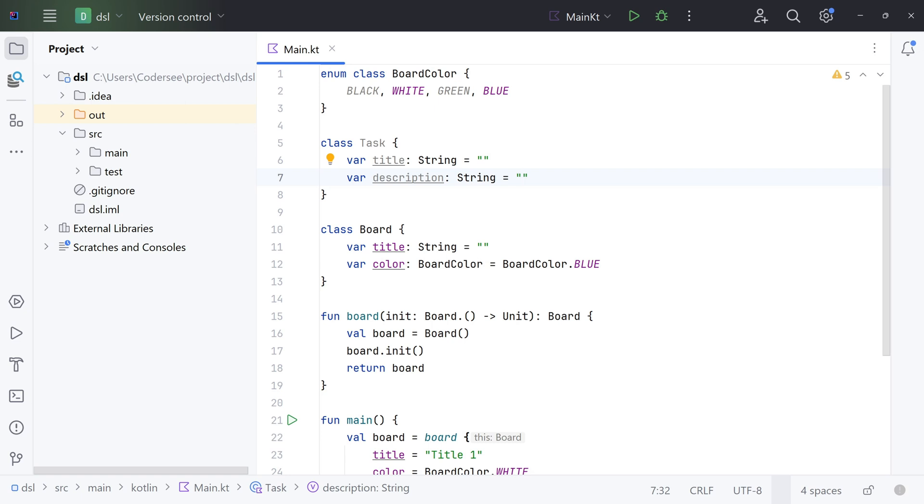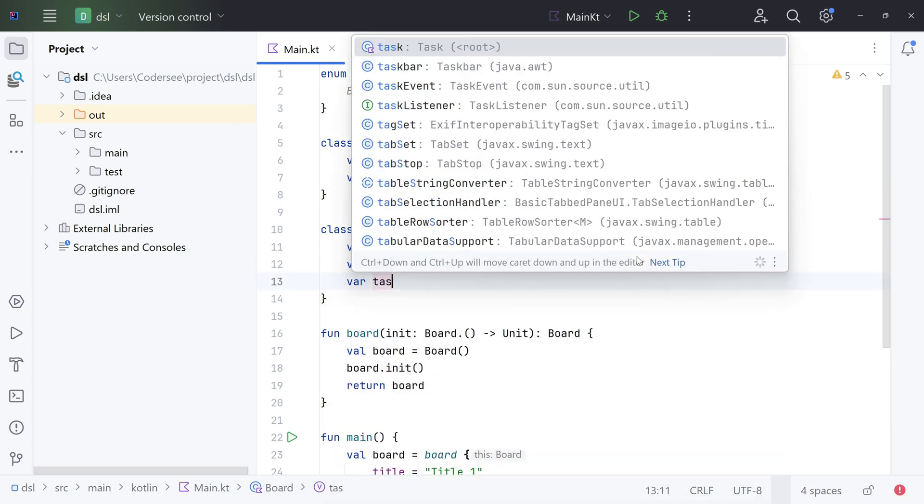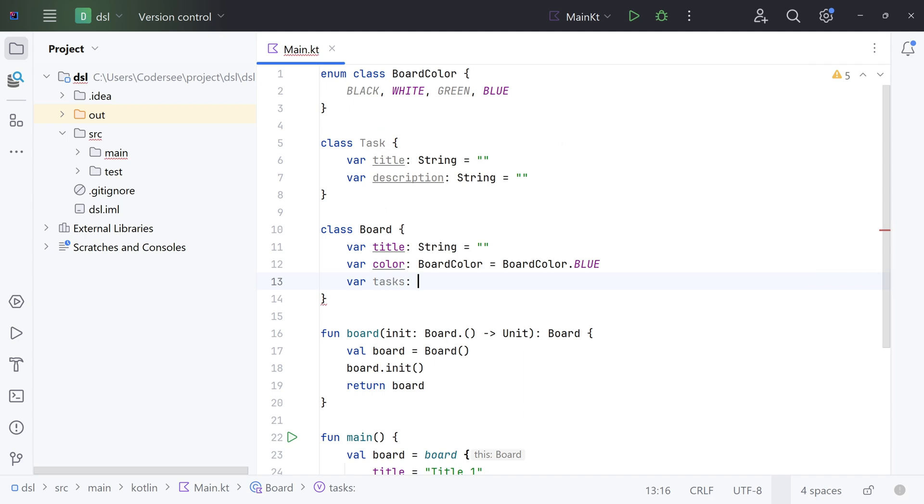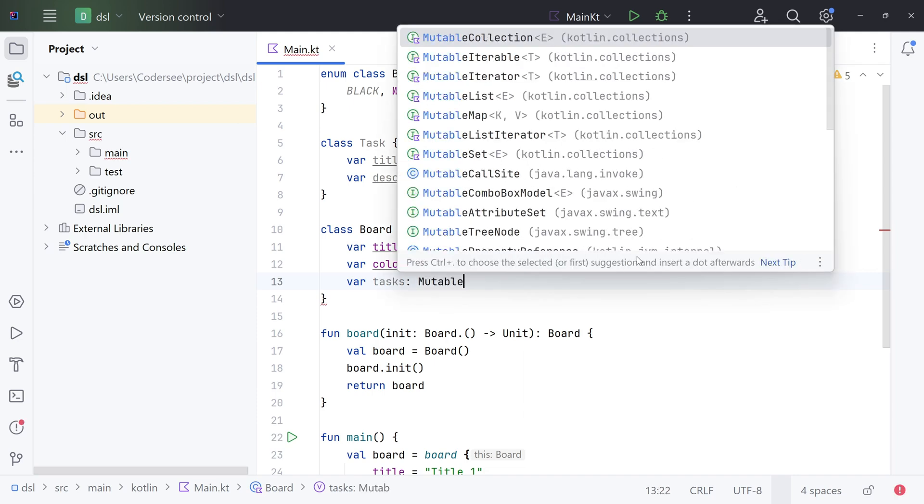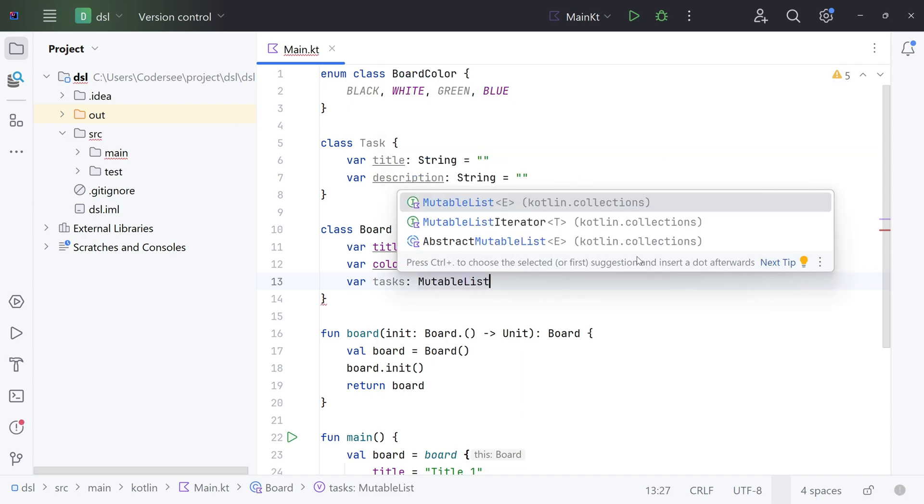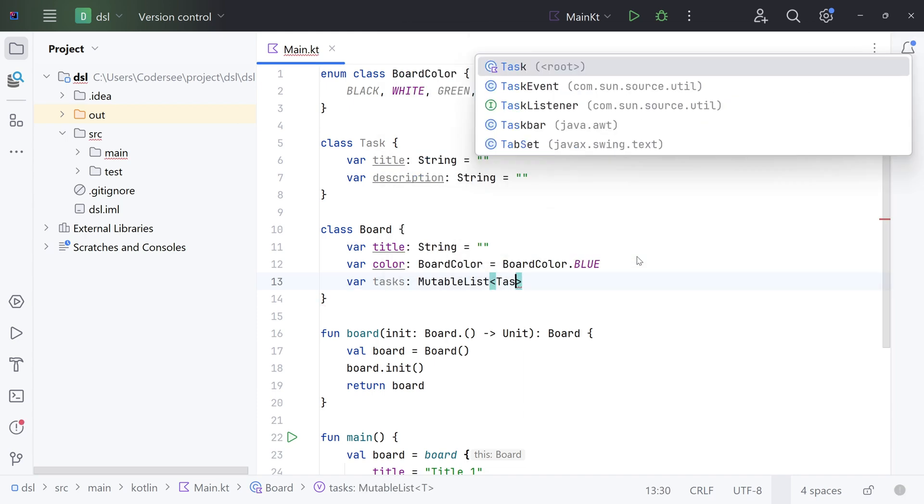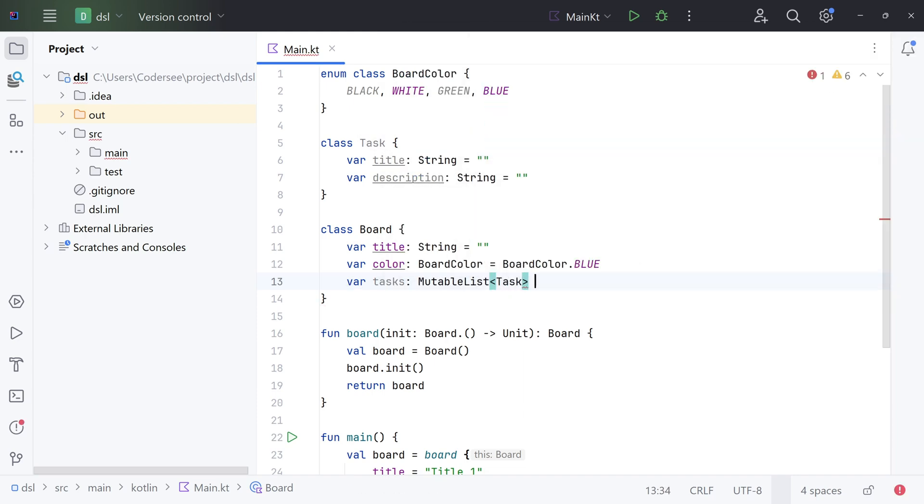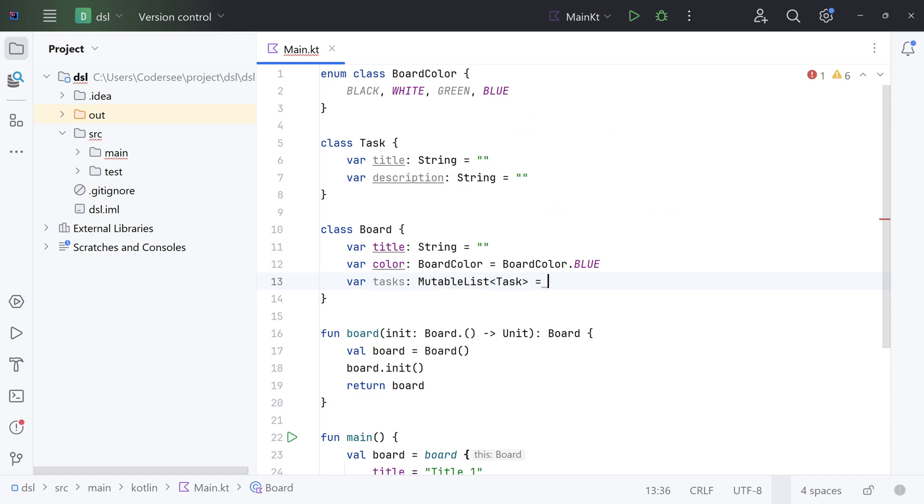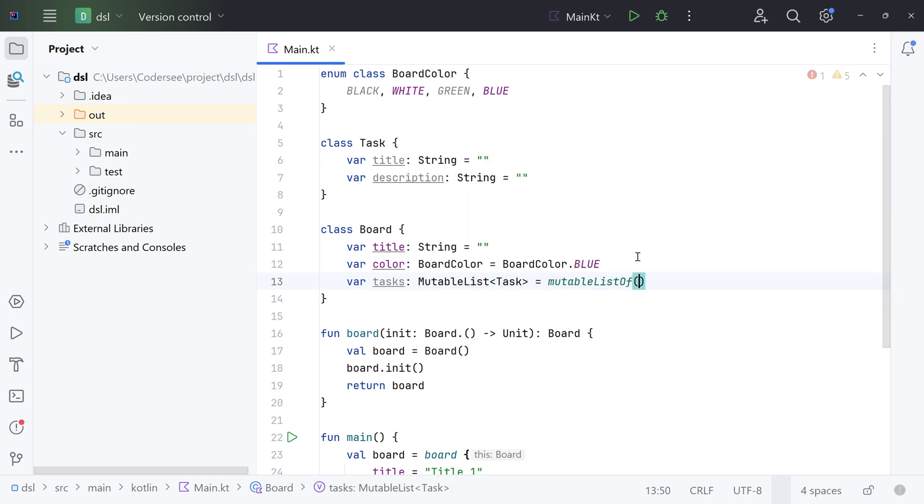Next, let's add a mutable list of tasks to our Board class. Var tasks mutableListOf type Task equals mutableListOf. Control-Alt-L to format the class. Excellent.